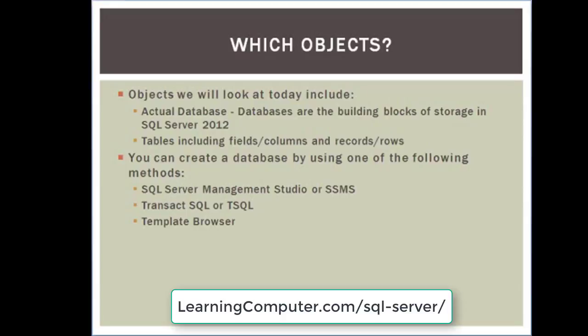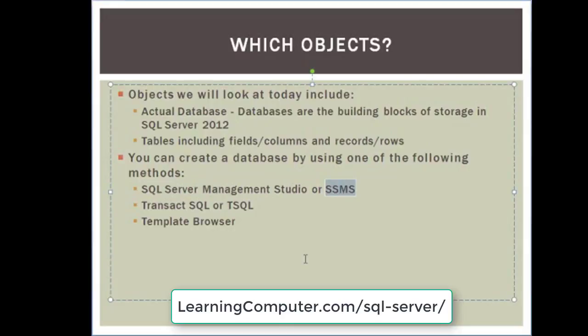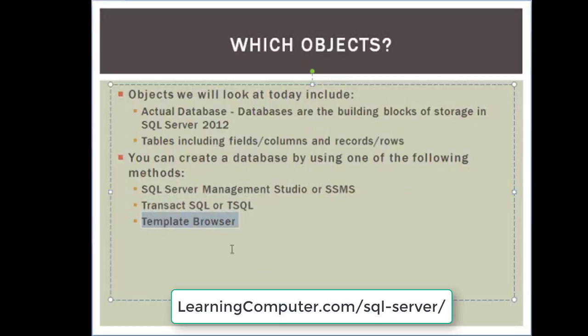As far as creating a database, you can use multiple methods in SQL Server. The first one, which is the easiest one to do, is to use the SQL Server Management Studio, or it's also known as SSMS. We will create a database doing that first. Then we will take a look at Transact SQL, which is also commonly known as T-SQL. And then we will cover Template Browser, which is yet another option. And this actually used to be known as Template Explorer but is pretty much the same thing.